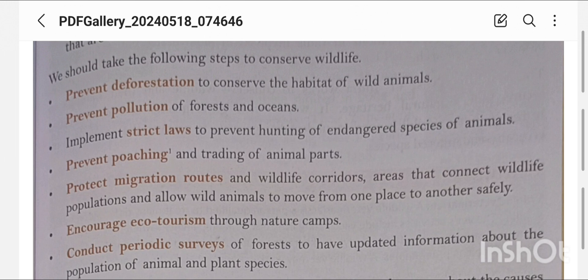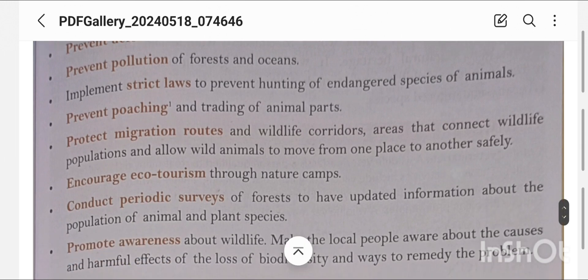We should implement strict laws to prevent hunting of endangered species of animals. These laws must be followed. We must also prevent poaching and the trading of animal parts — animals should not be hunted illegally or traded.